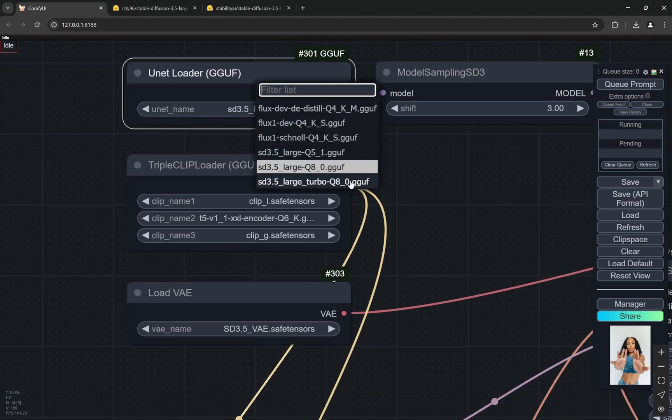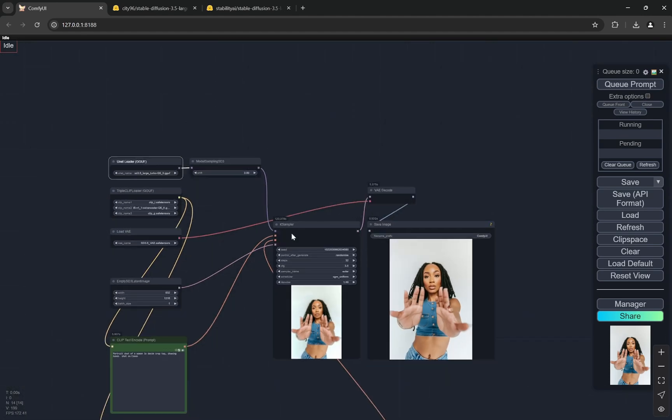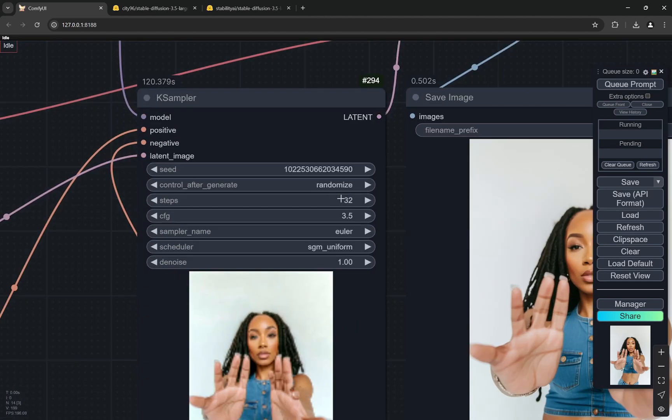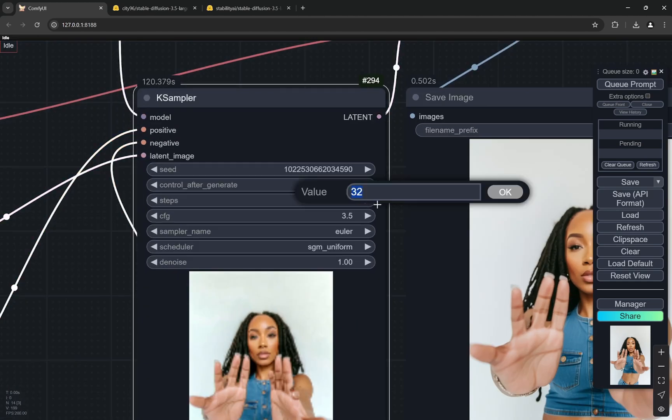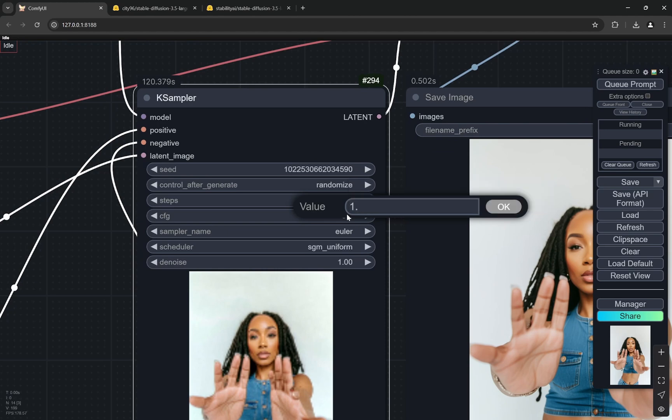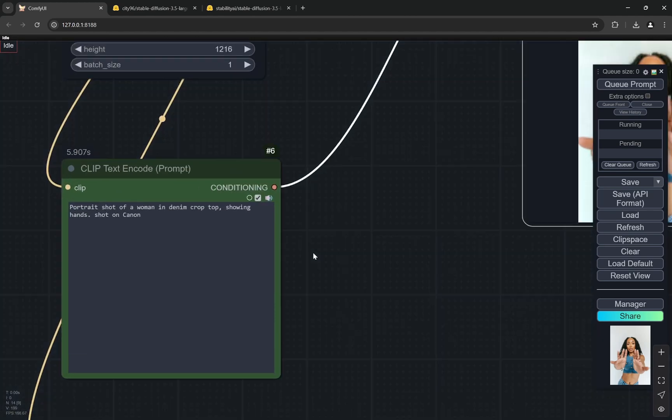Here you can see this is the Turbo model. What I'll do is for the steps I'll make it 8, and CFG I'm gonna make it 1.2. Let's give it the same prompt that we used - the swimming pool one previously. Let's try this and see how it comes up.